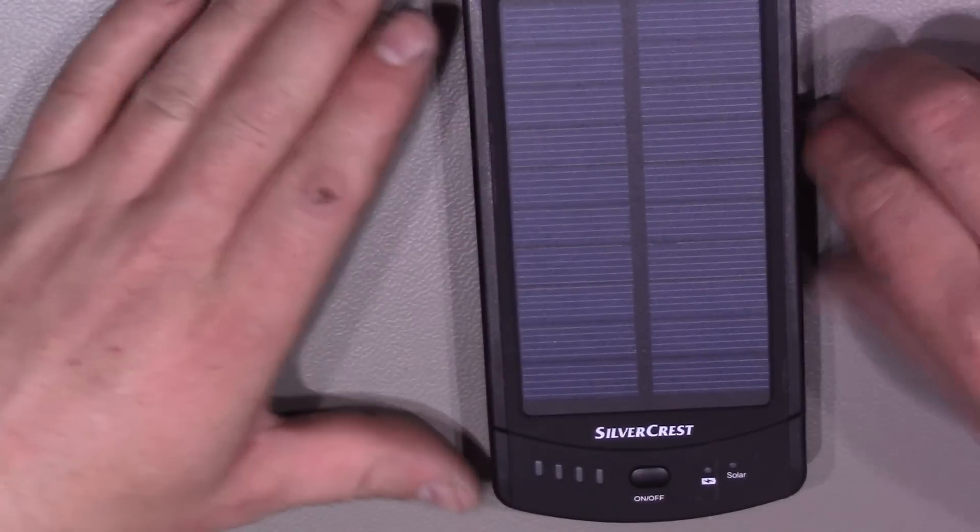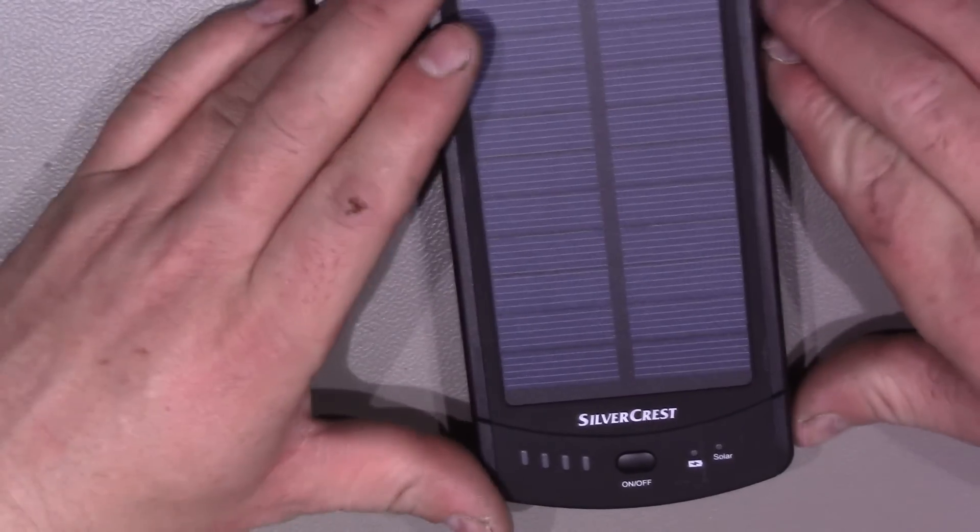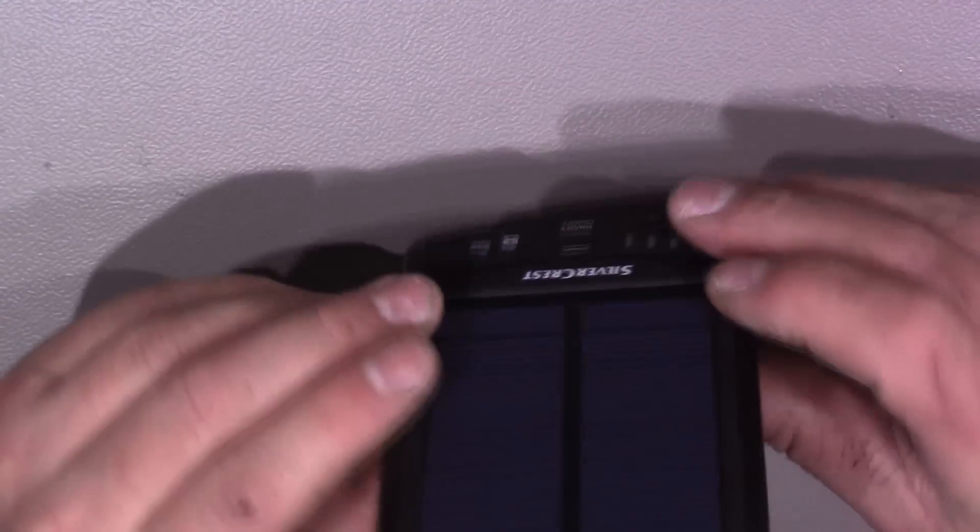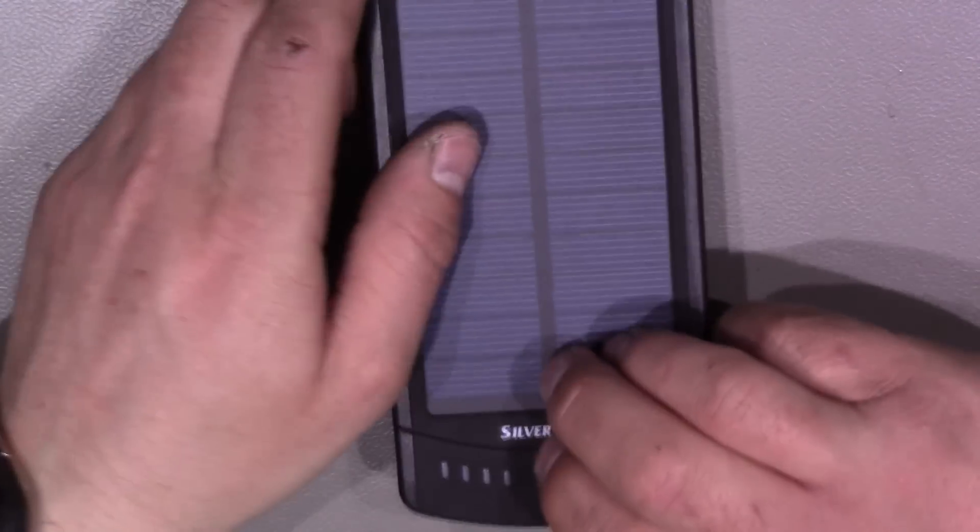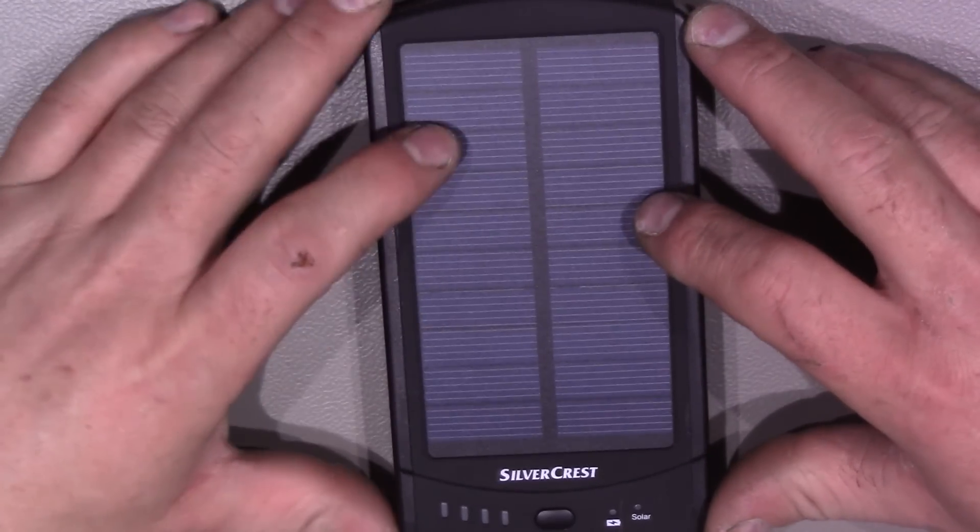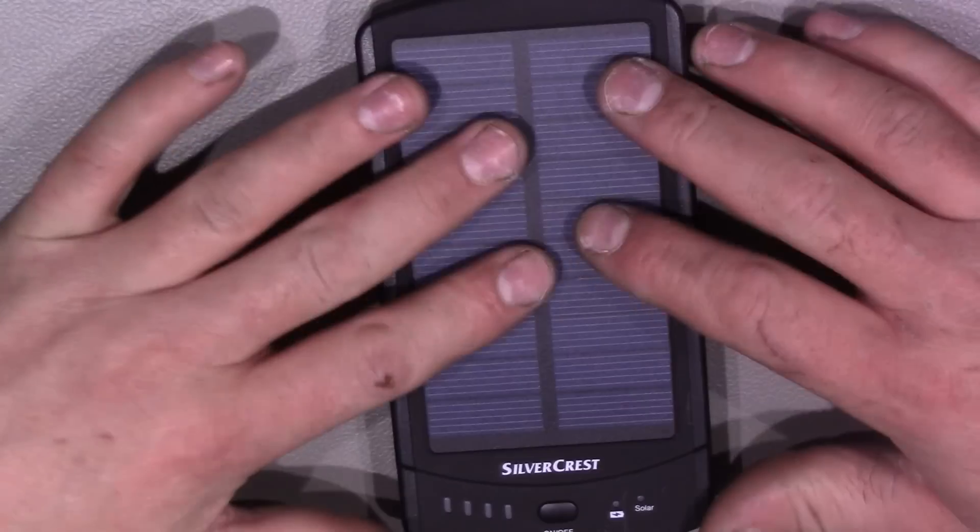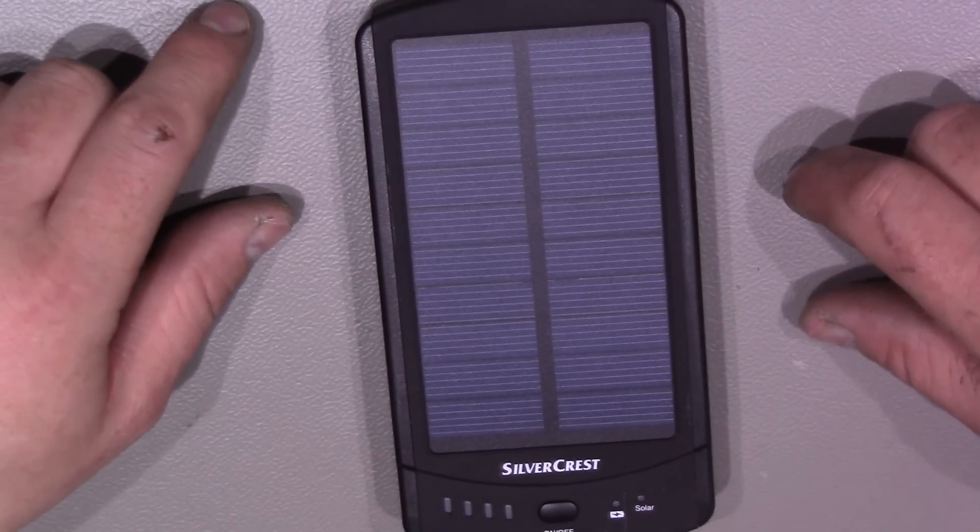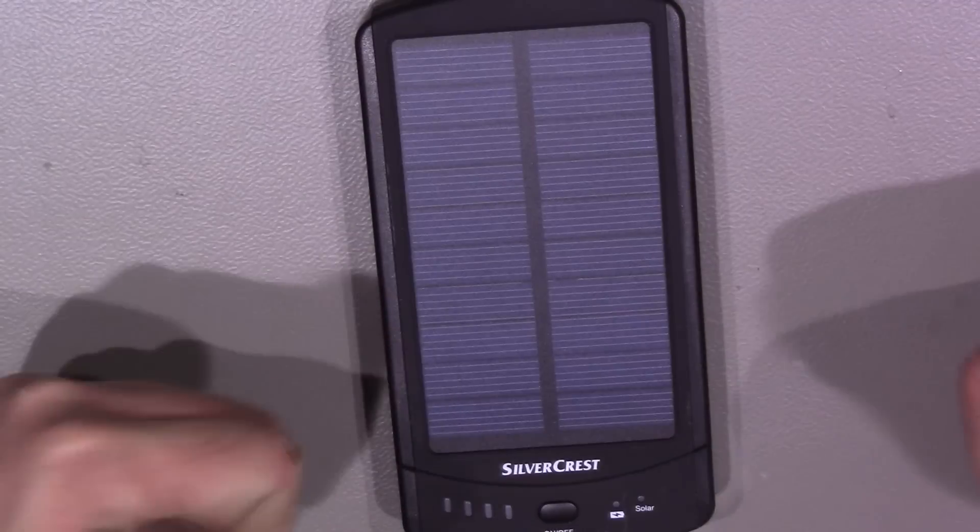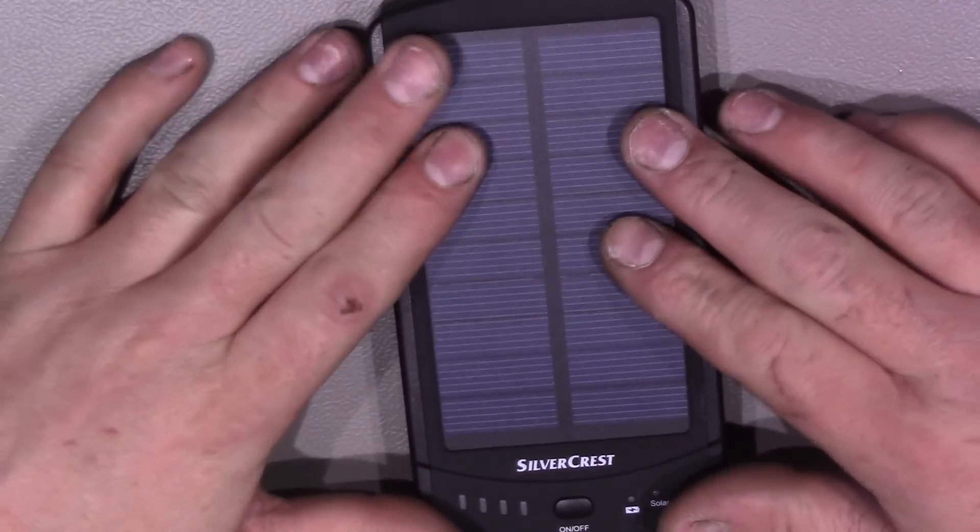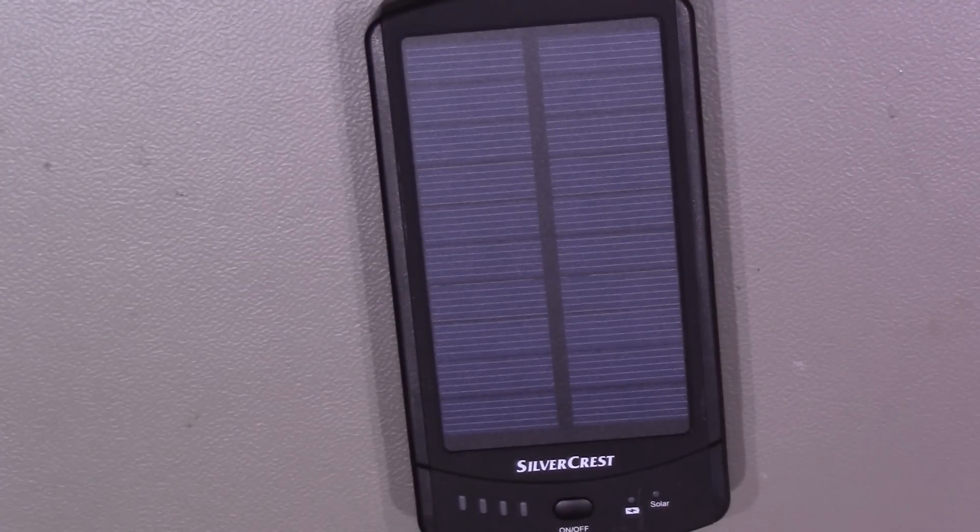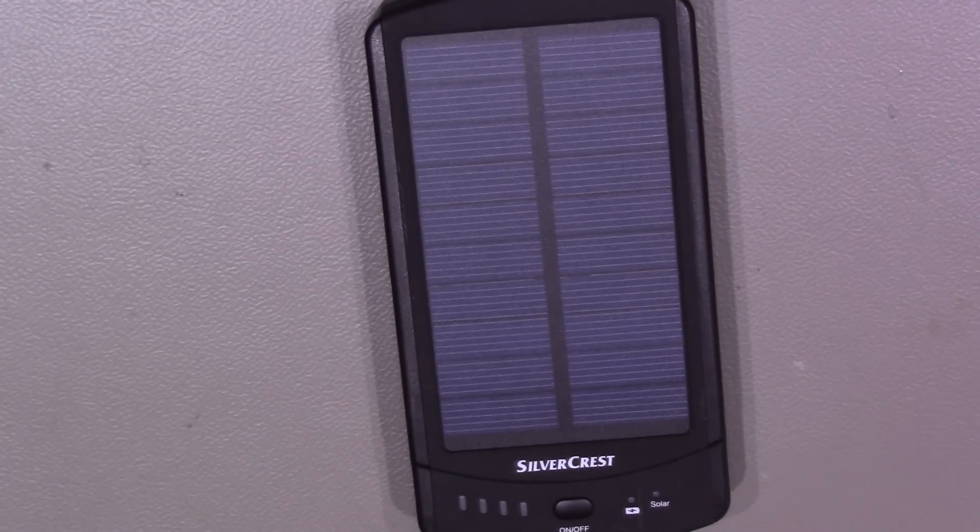So yeah, that's a general overview and quick tear down of the Silvercrest solar-powered battery bank from Lidl's. Like all these things, by the time you go to Lidl's, they probably won't have them anymore because they change their stock every week. Anyway, I hope you enjoyed that video. If you did, please give it a thumbs up. It all helps and catch you soon for the next video. Cheers.